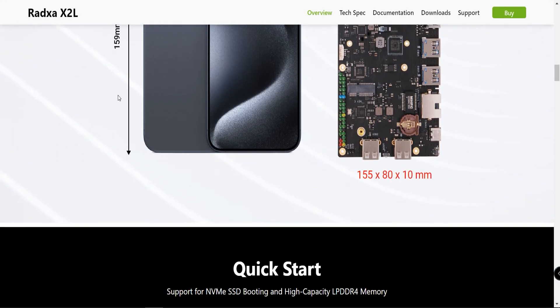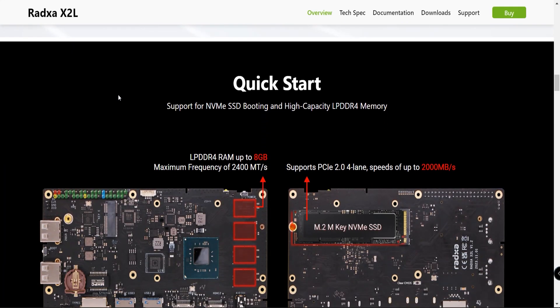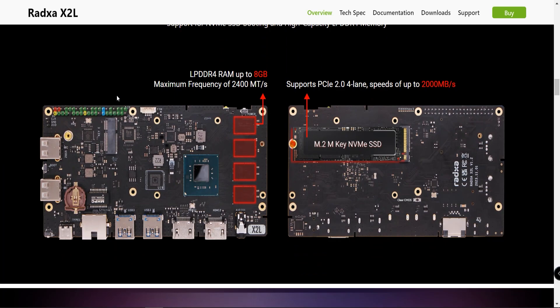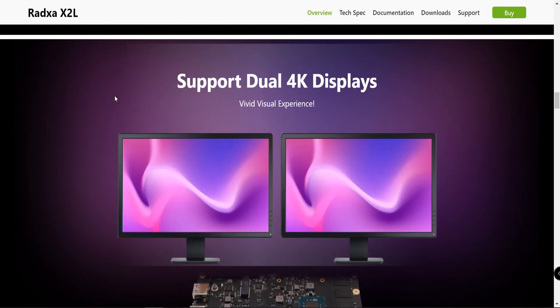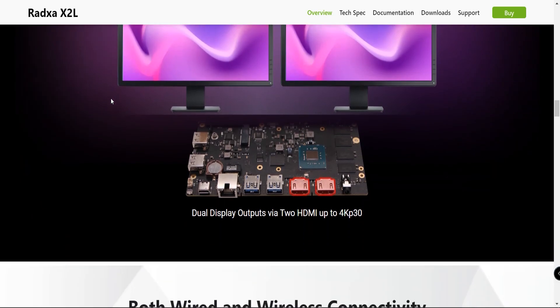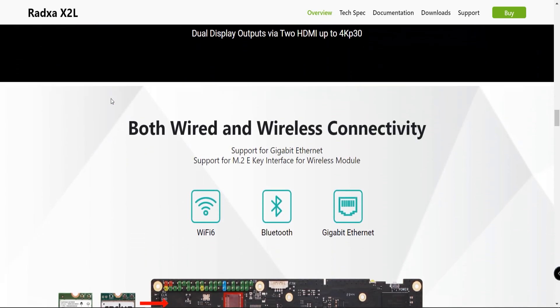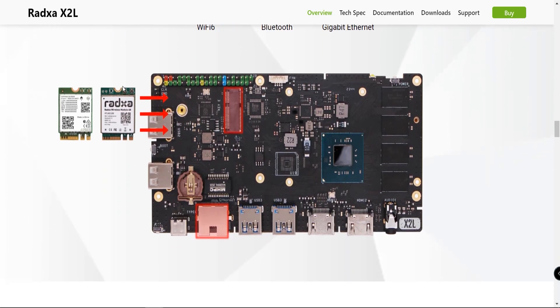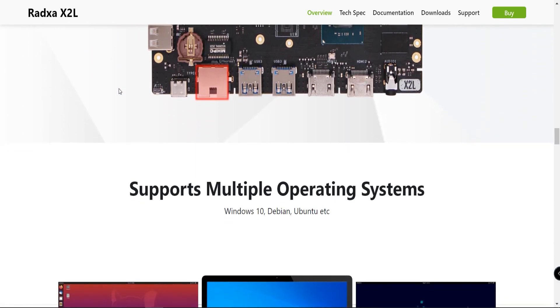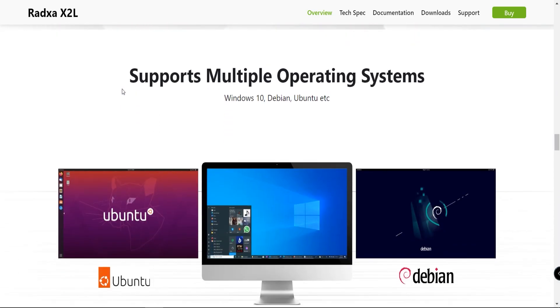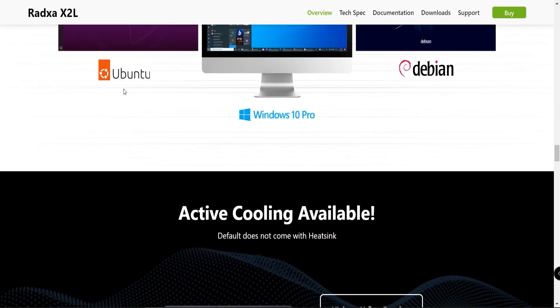It has Intel UHD Graphics 600, 250 megahertz base and 750 megahertz burst, OpenGL 4.4, DirectX 12. It comes in different variants between two, four, and eight gigabytes of RAM, and it also comes included with Windows 10.